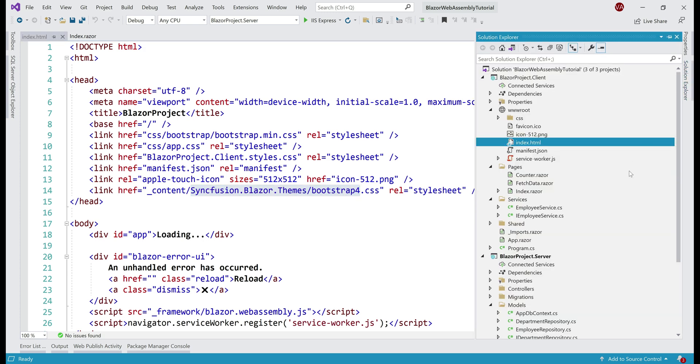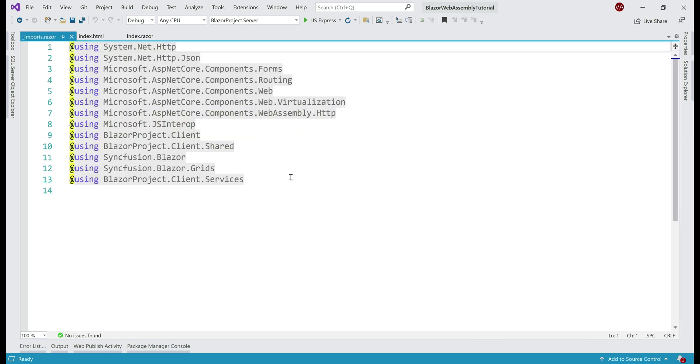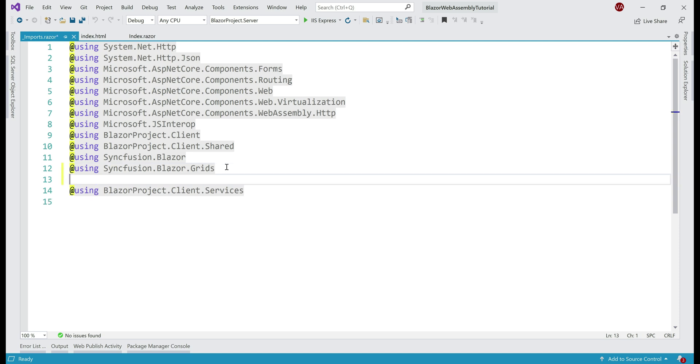Next, let's open this _imports.razor file. Just like how we have a using declaration for Syncfusion.Grid component, we need a using declaration for Syncfusion.Spinner component.